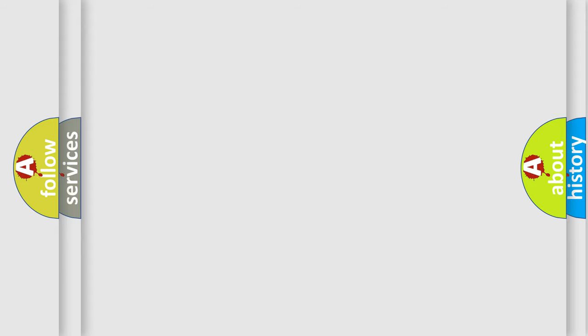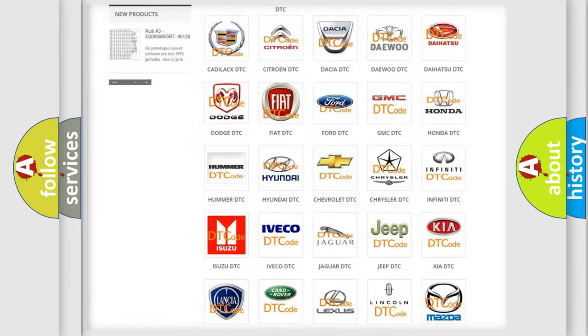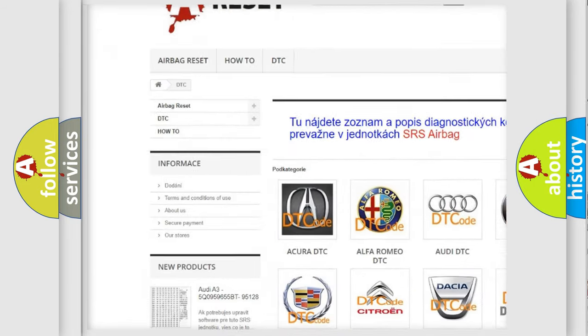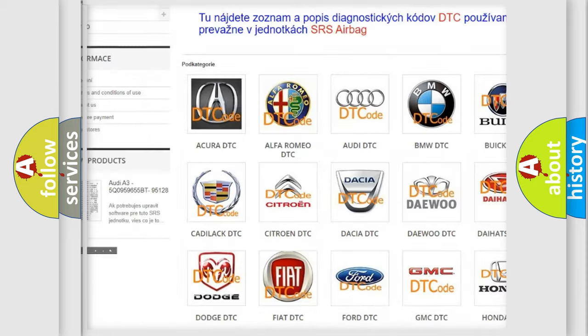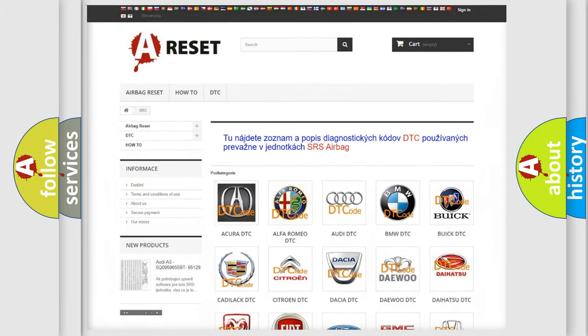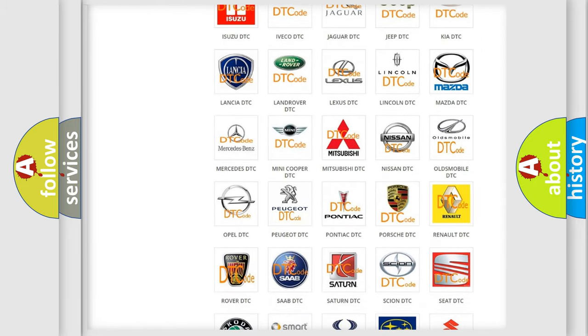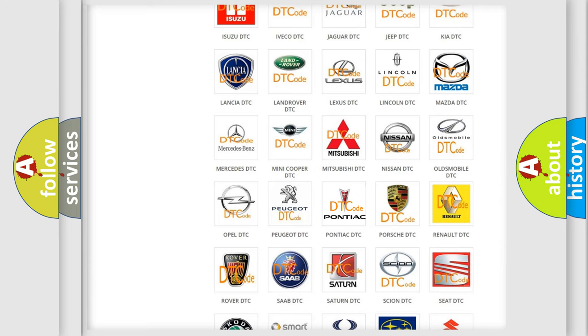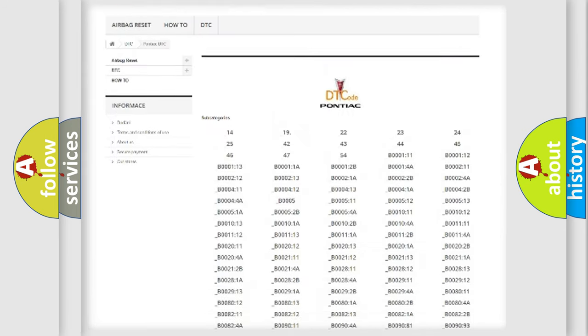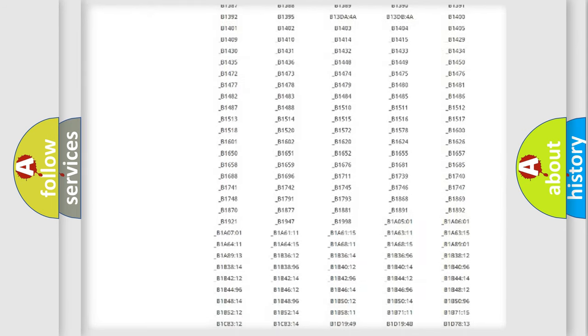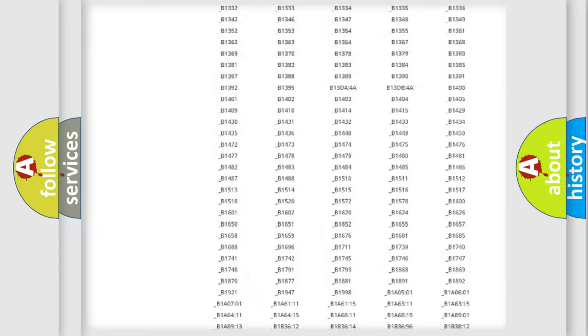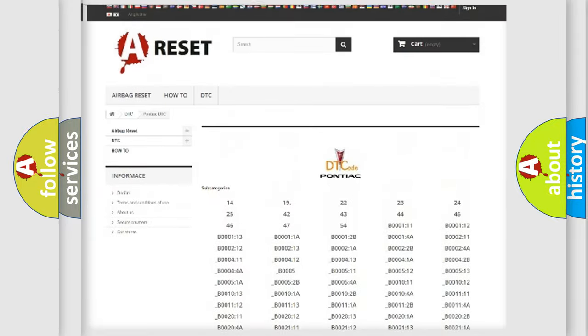Our website airbagreset.sk produces useful videos for you. You do not have to go through the OBD2 protocol anymore to know how to troubleshoot any car breakdown. You will find all the diagnostic codes that can be diagnosed in Pontiac vehicles.